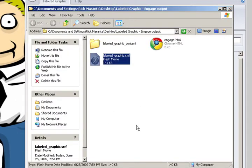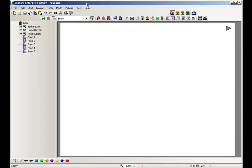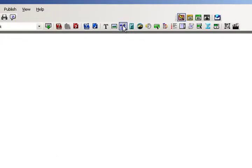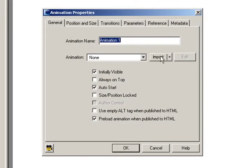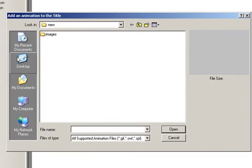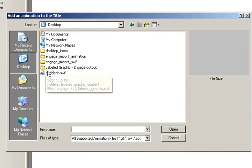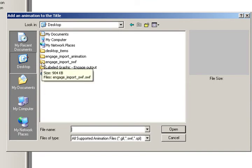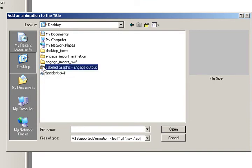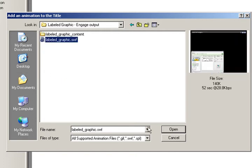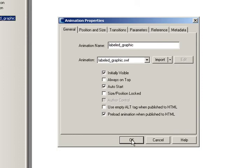So okay, so that's the first step. The next thing you want to do is open up your Lectora title and now we will import the Flash movie from the Engage interaction. So let's go to the desktop here. Right here label graphic. We'll choose that and we'll say open.